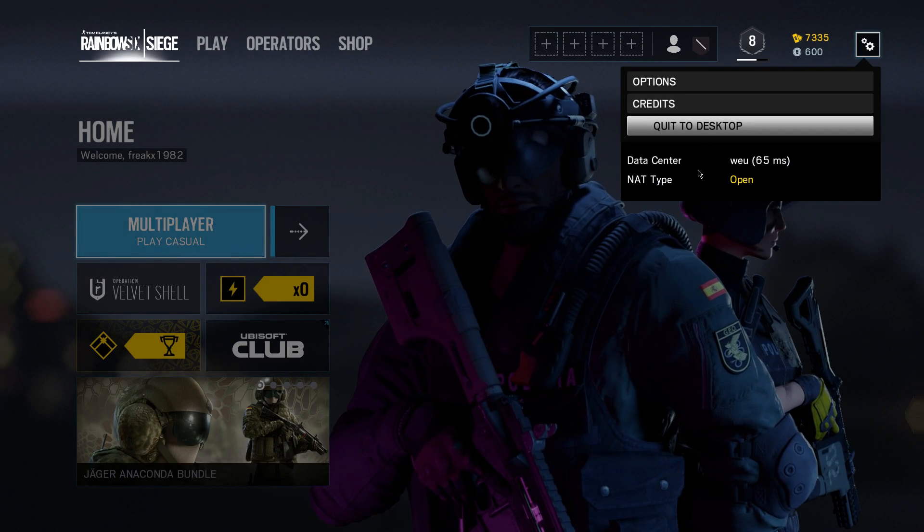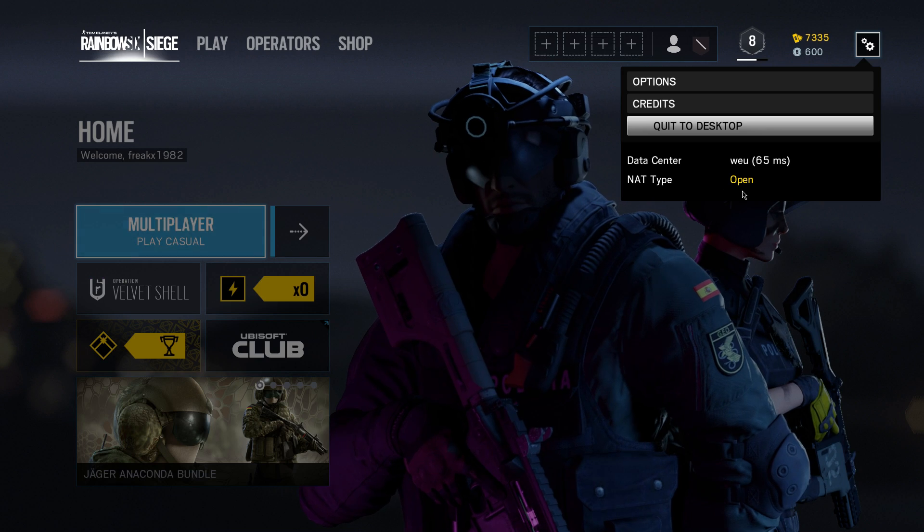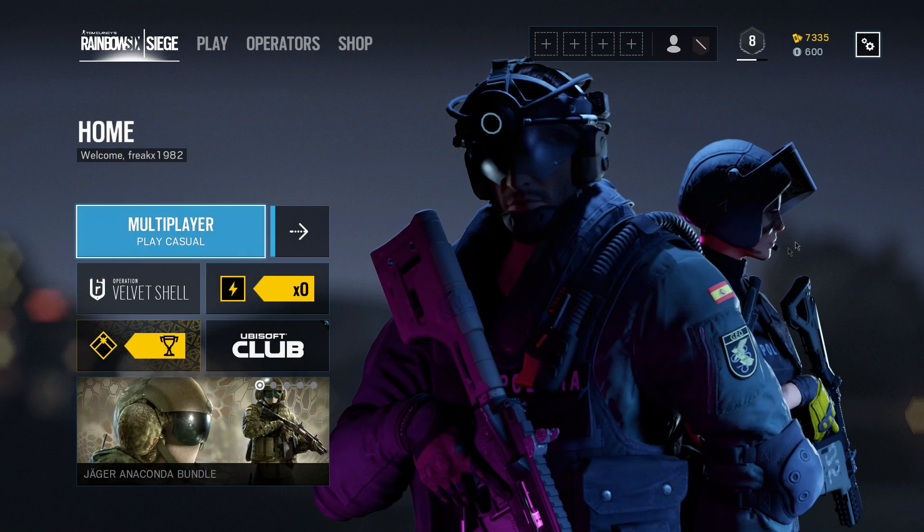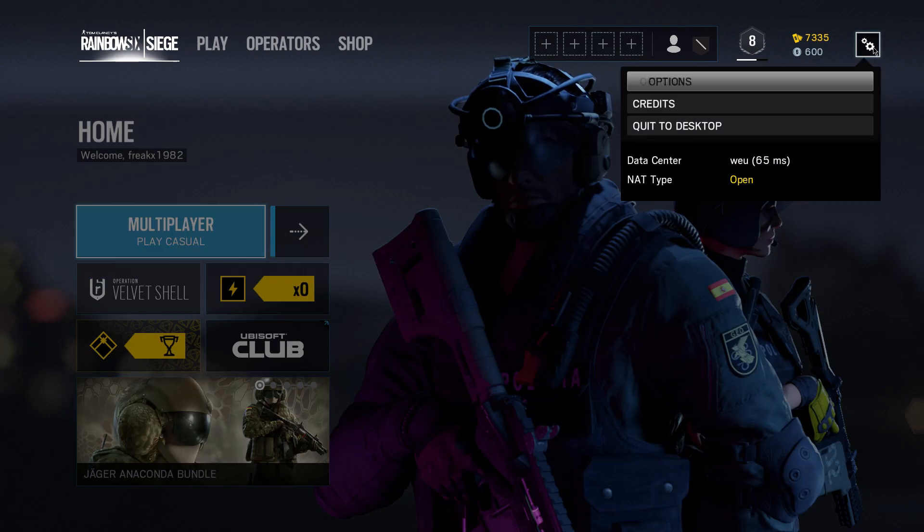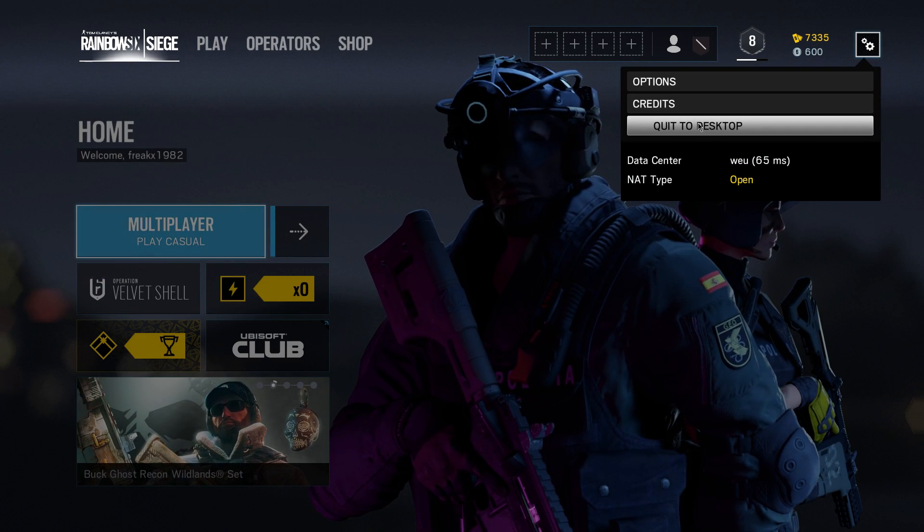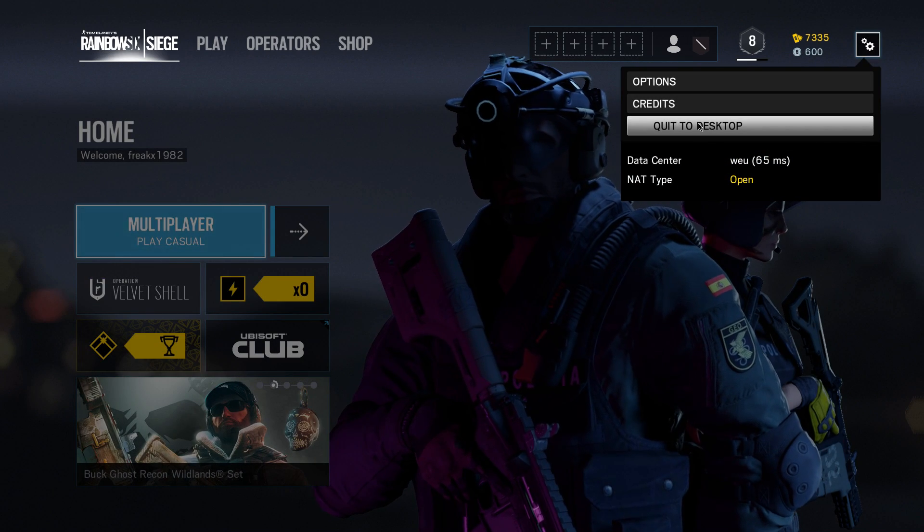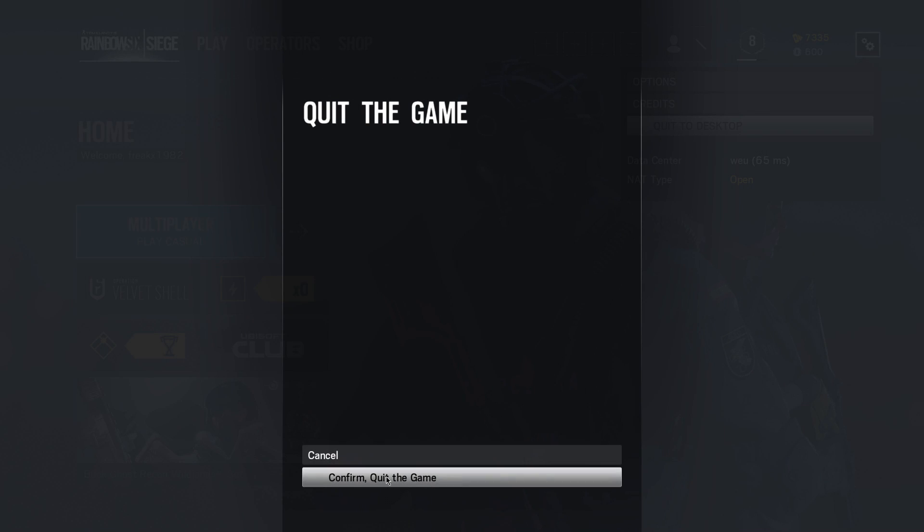And there you go, it's got NAT type open. So that's all you need to do. See you later. Happy gaming.